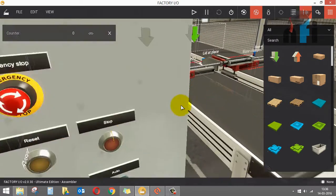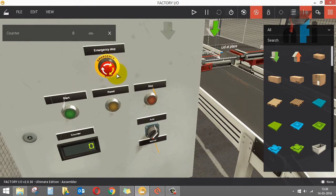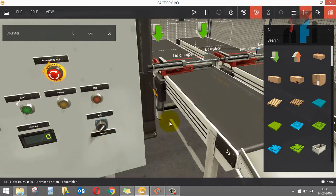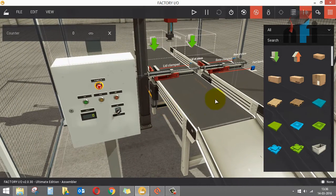Let's look at the panel first. We have an emergency stop, start, reset, stop, an auto/manual selection button, and a counter which will display the number of boxes being processed and completed.